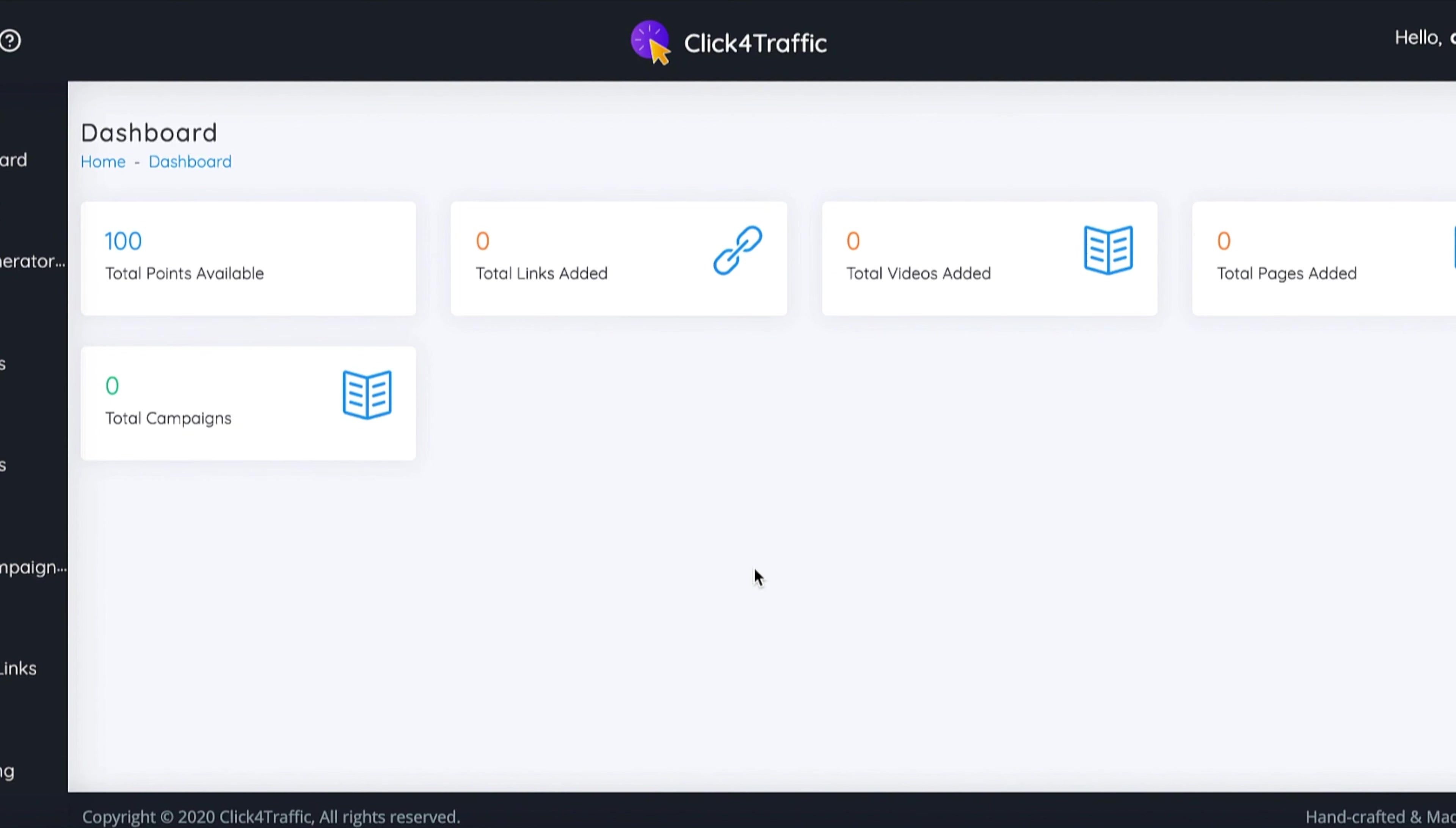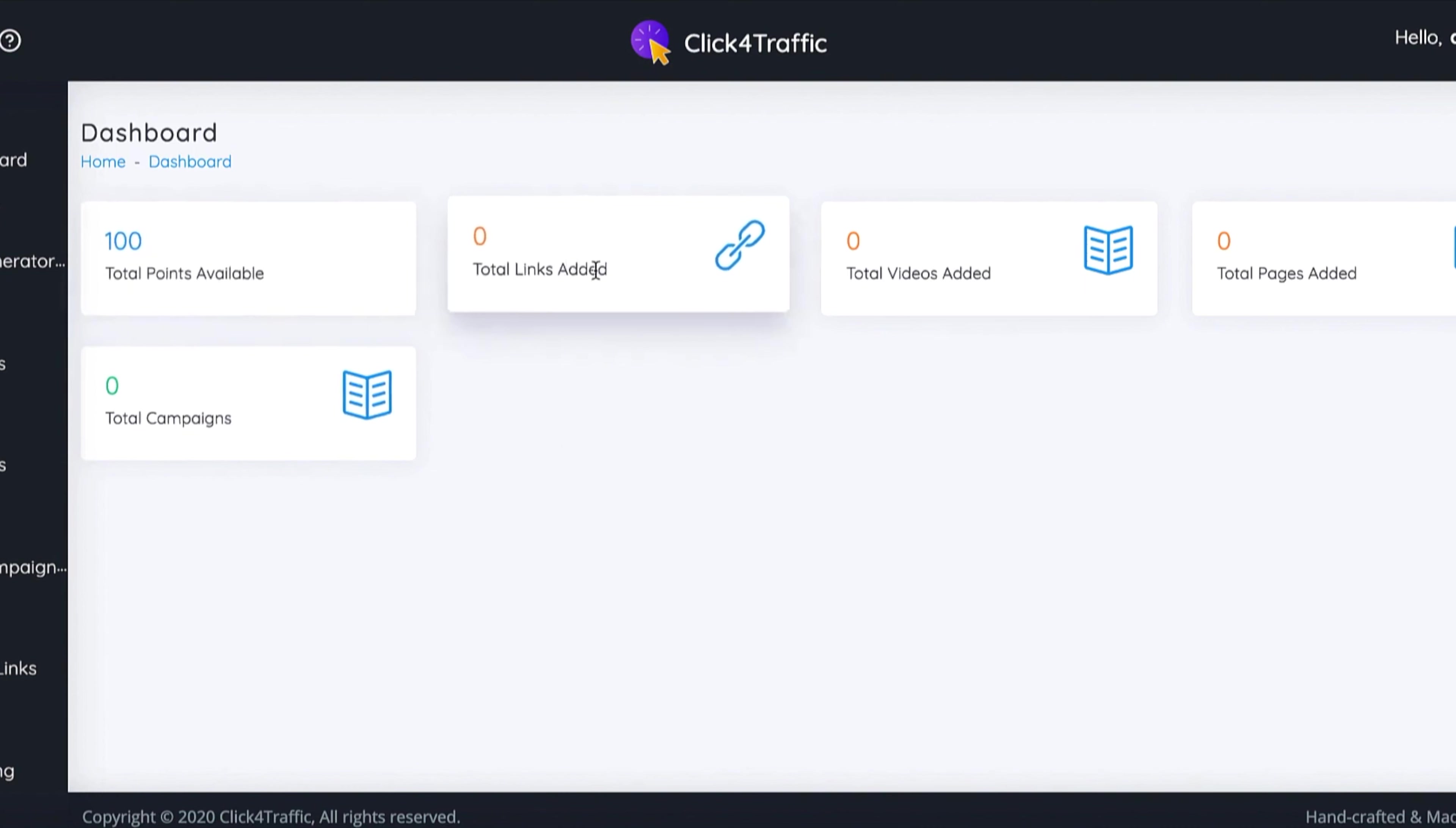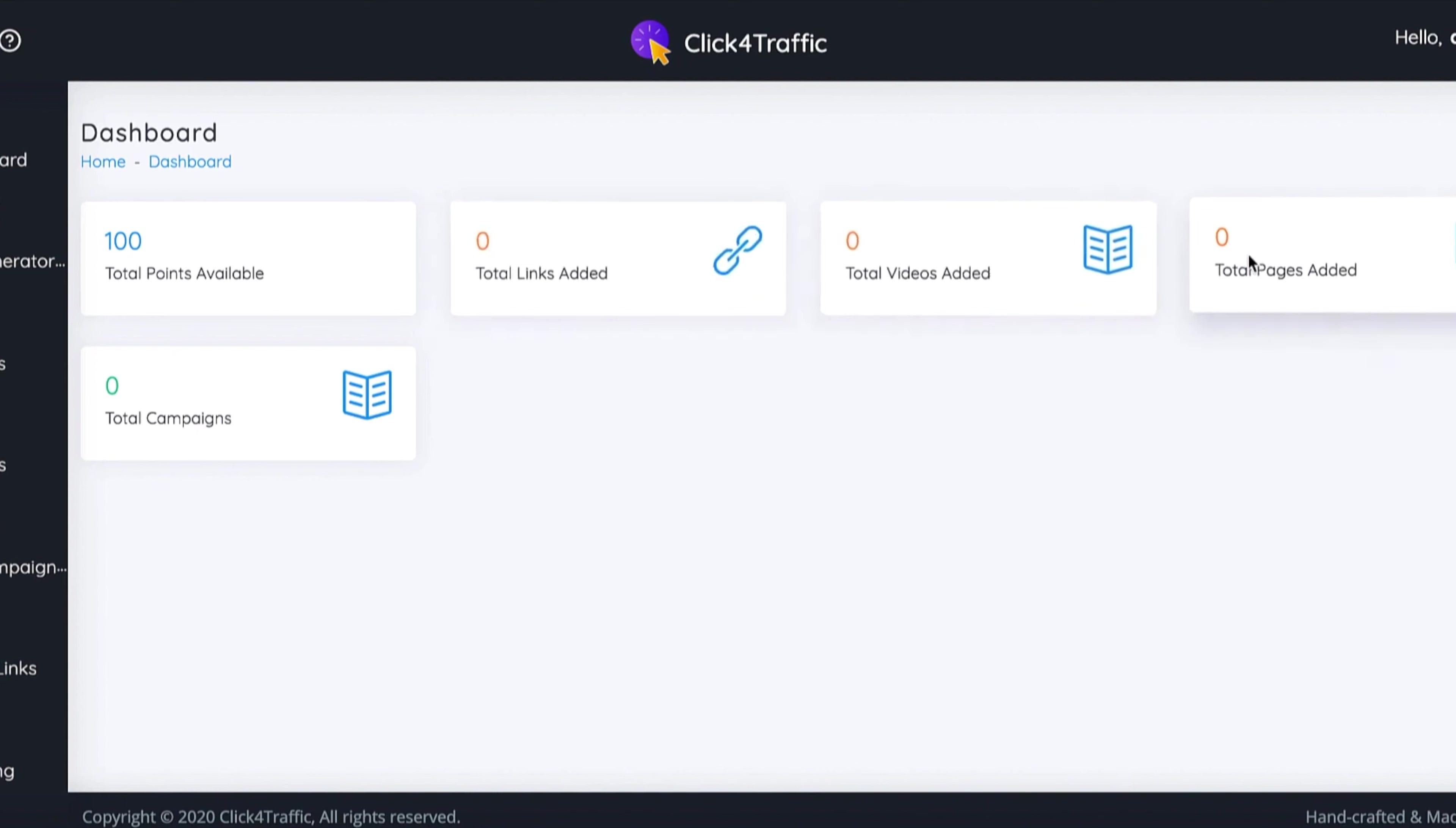In the dashboard you're going to see all the statistics. You've got points here which I'll explain in just a second, total links that you've added to get your traffic, the total videos you've added to get video views, and the total pages you've added which are for your viral campaigns.